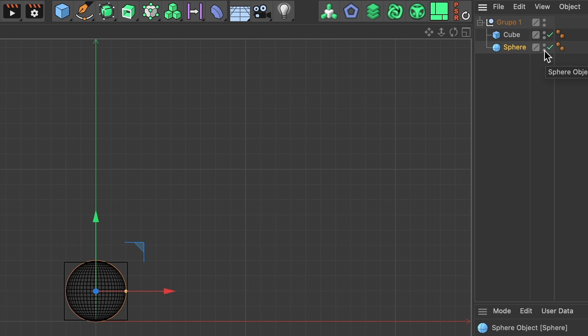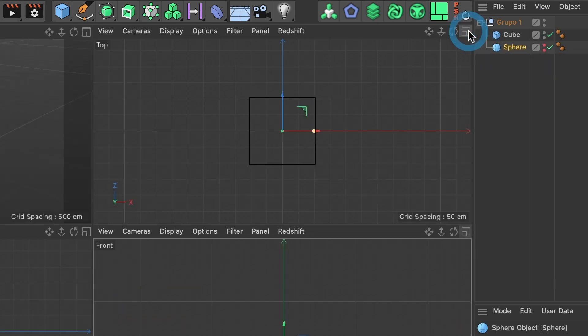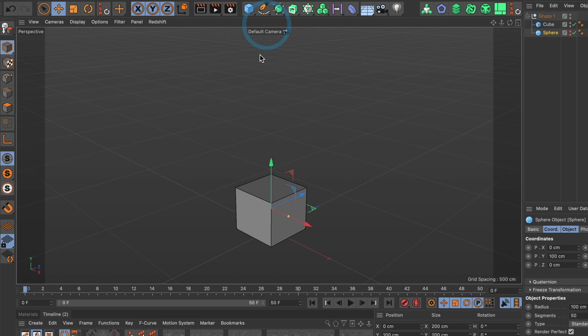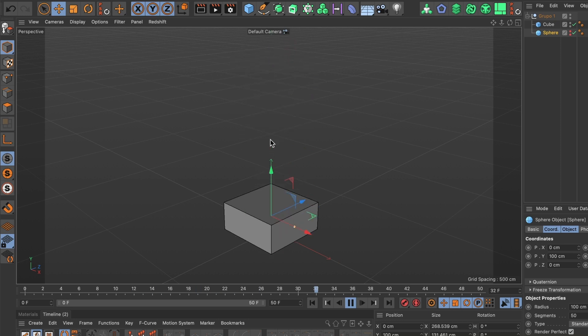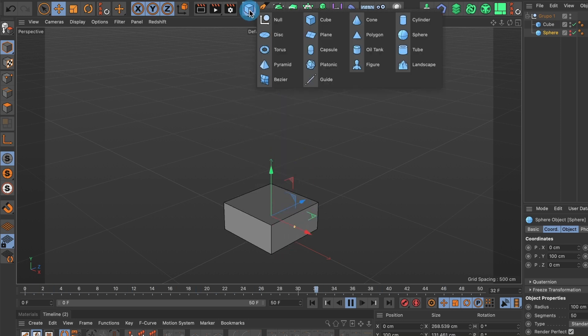I will hide my sphere by double-clicking these two dots until it turns red. I will change my camera view to perspective, and as you can see the cube is now jumping up and down. You can apply this method to any of these objects.